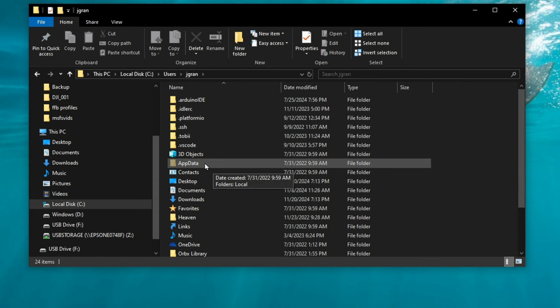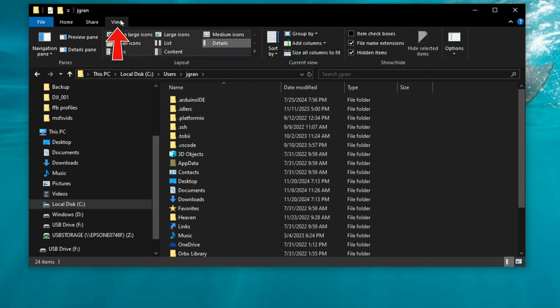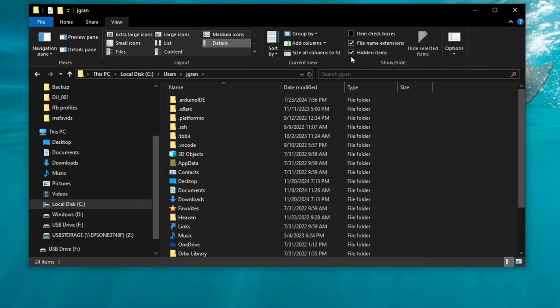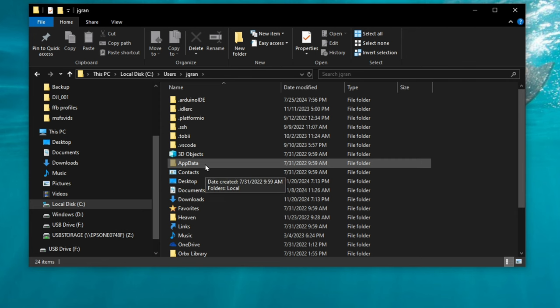If for some reason you do not have app data showing, then you need to go up to view and tick on the box hidden items. You may need to restart for this to show up. Once you restart, app data should then populate here below.